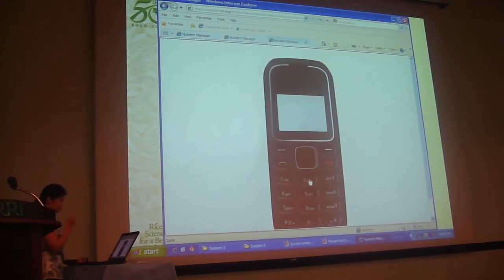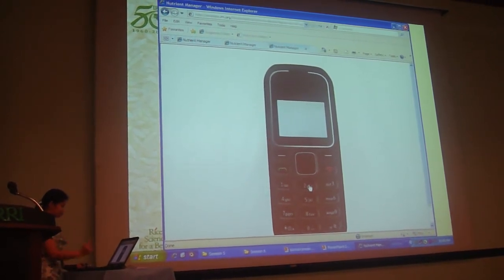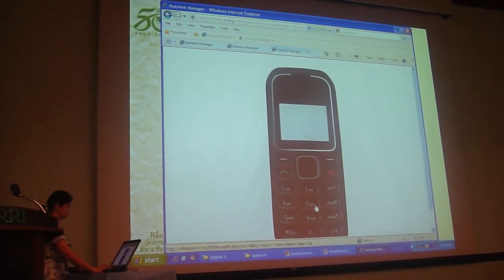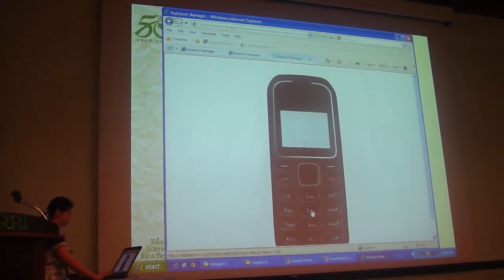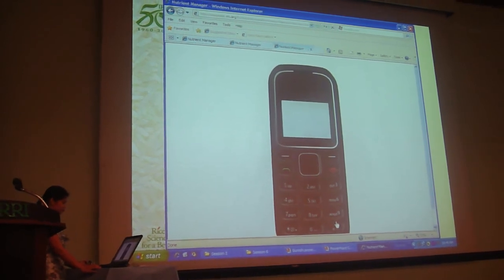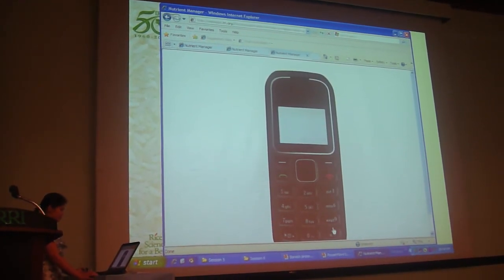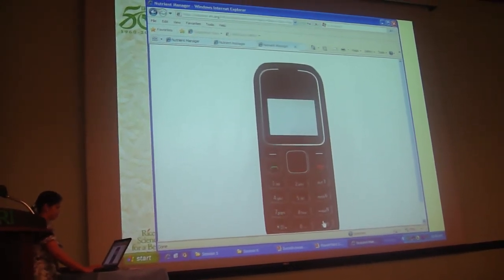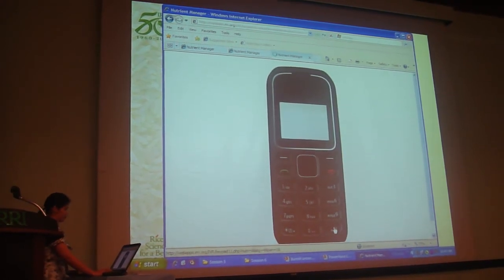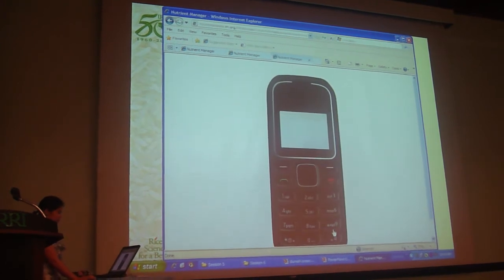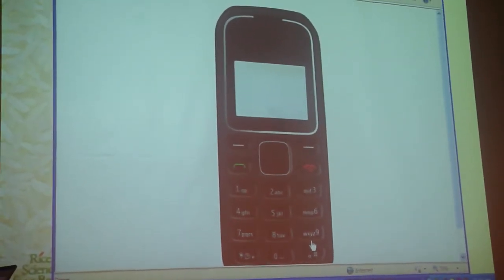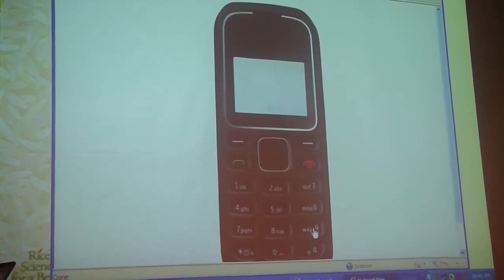How many kilograms does a sack of harvested fresh palay typically weigh after threshing? Please enter between 30 and 70 kilograms for the weight of a sack, then press the number sign key. Please enter the total number of sacks harvested per hectare for the wet season, then press the number sign key. Then enter the total number of sacks per hectare that were harvested in the previous wet season, and press the number sign key.